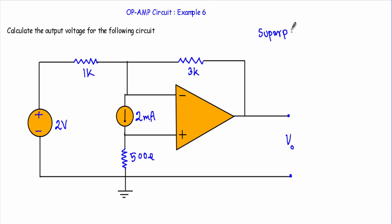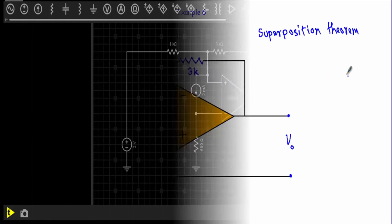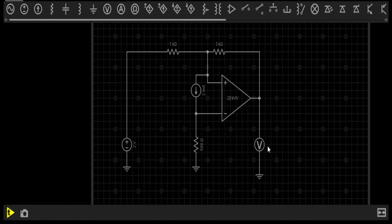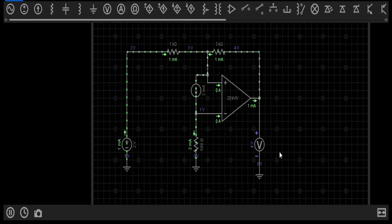Before going to the circuit solution, let me show the simulation of this circuit. Here you can see the output voltage — the voltmeter is showing a reading of 4 volts. So our output voltage will be 4 volts.